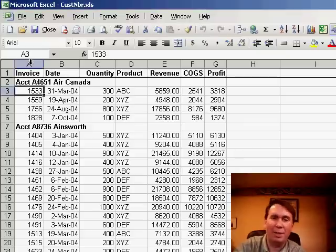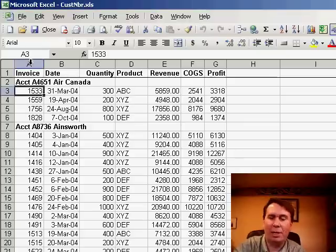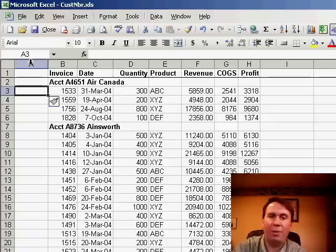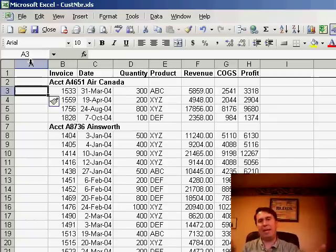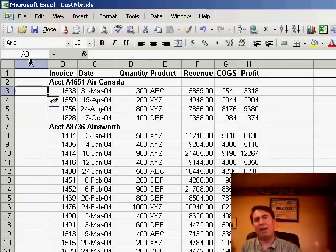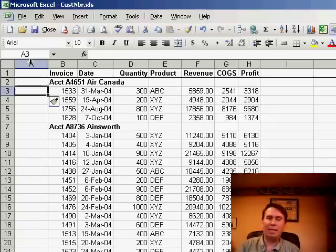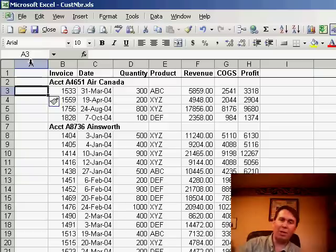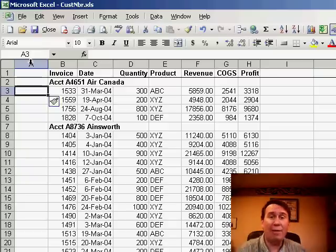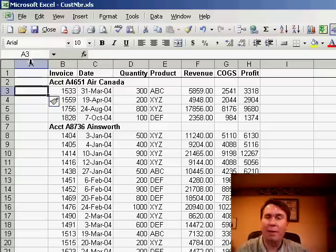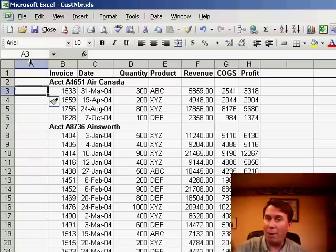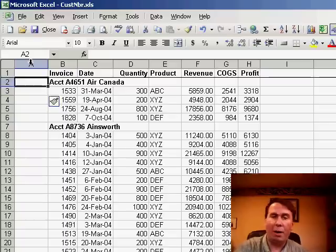My strategy for dealing with this is to insert a new column. What's unique about those headings is they all start with the letters ACCT. So basically we need to look over into column B and say if it starts with ACCT, we know that we have a new customer and we're going to pull that information over. If it's anything else, we're just going to use the row above us.